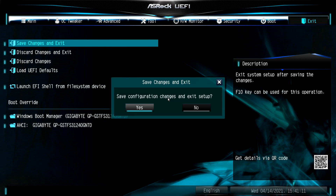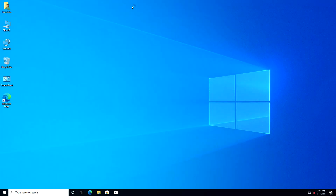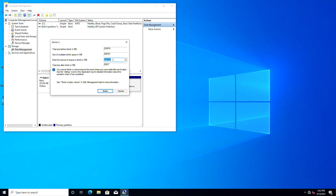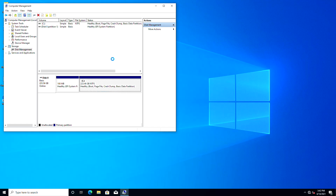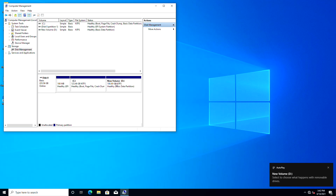Exit BIOS saving changes. Your PC will restart and boot to Windows 10. Open Disk Management. Select the C partition and shrink the volume. Enter the amount of space you want to shrink and then click on Shrink. Now create a new partition with the shrunk space. After creating the partition, close Disk Management and restart your PC.